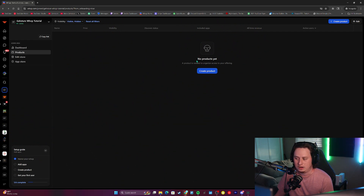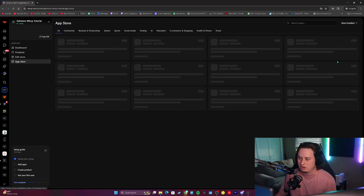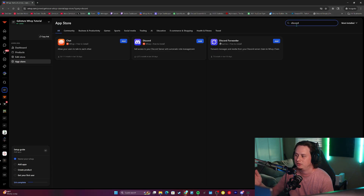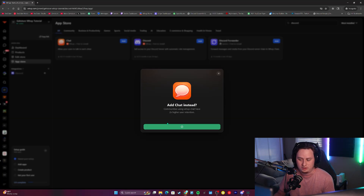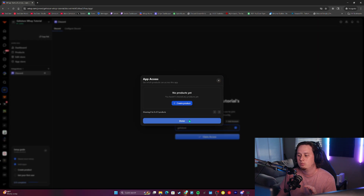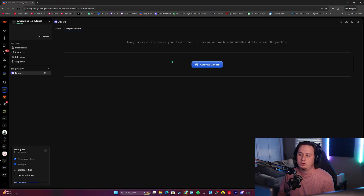Now that we have our Whop set up, before we create any products, we're going to get our Discord server integrated. Come over to the app store on the left side of the screen and add the Discord app — you should see it towards the top of the list. All we're going to do is click the blue add button. It will prompt you if you want to use their built-in chat feature; we're going to continue with Discord instead. After that, it's going to ask what products you want to connect — we're going to click done for now since we'll set up our products after this. You should now have a Discord app on your Whop, so come to 'Configure Discord.'